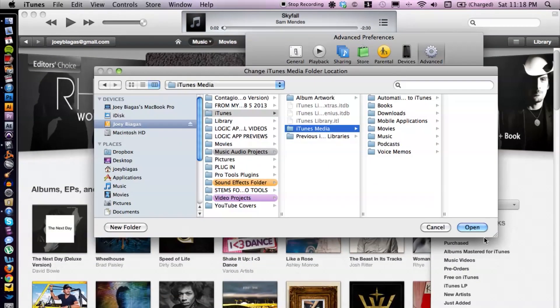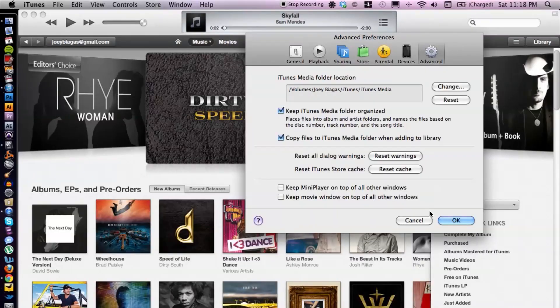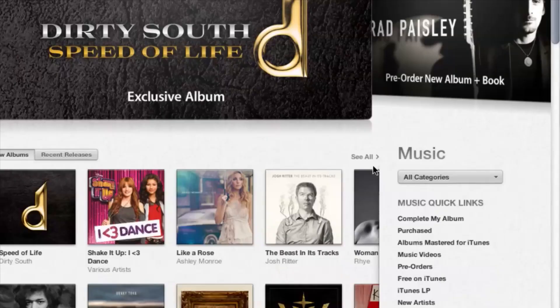That's all I need to do, and then iTunes will do the rest. It will make all of the other folders here, so you don't have to worry too much about that. Then I'm just going to hit open. Okay, and then we just hit OK at the bottom, and that's pretty much it.